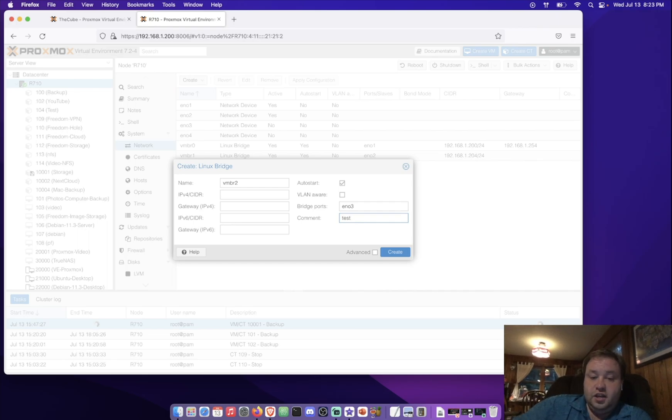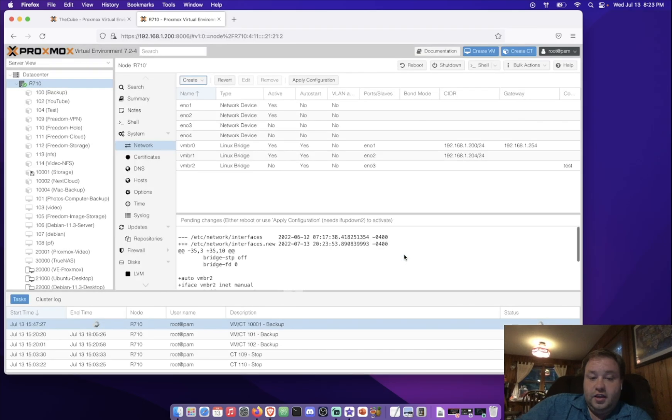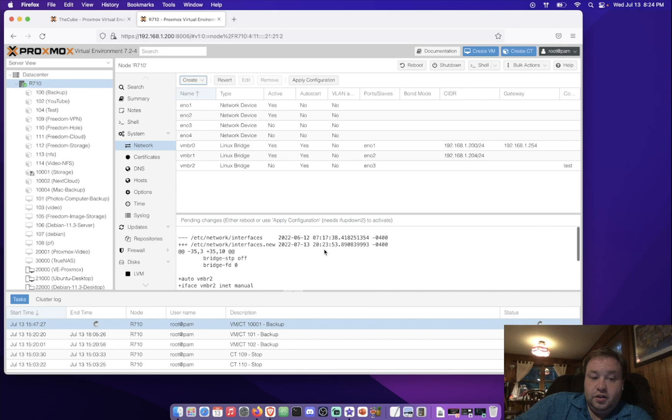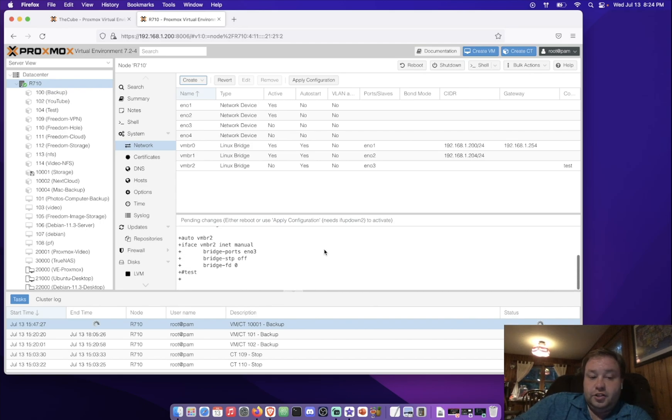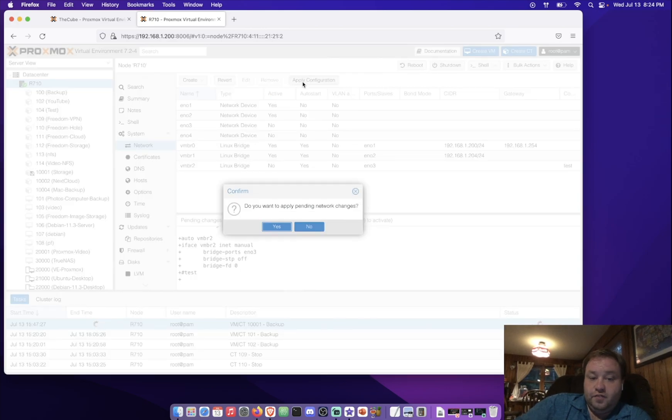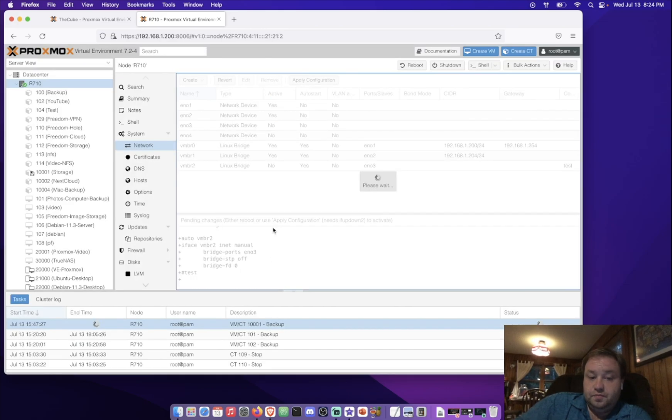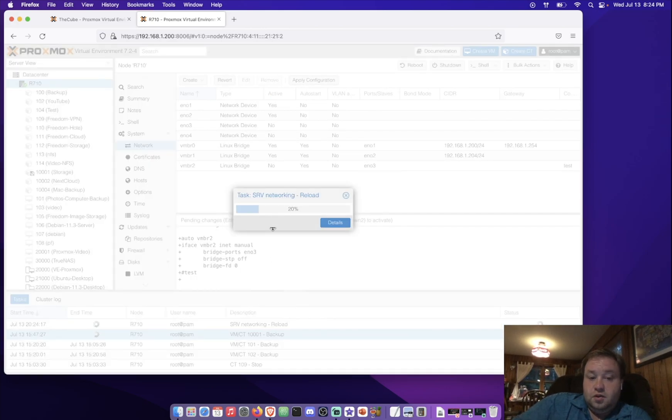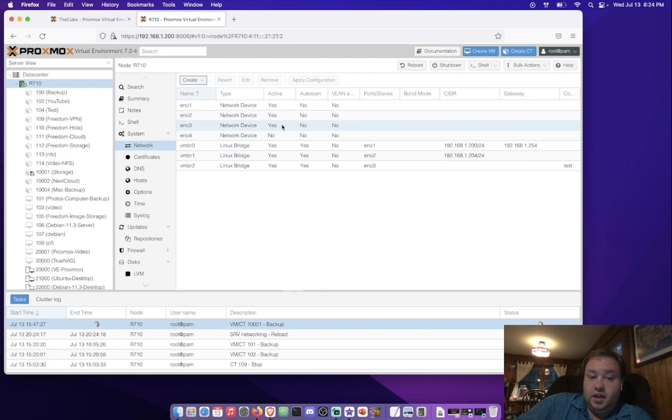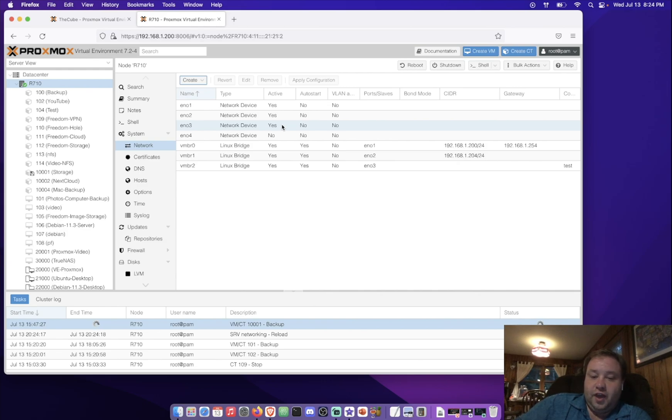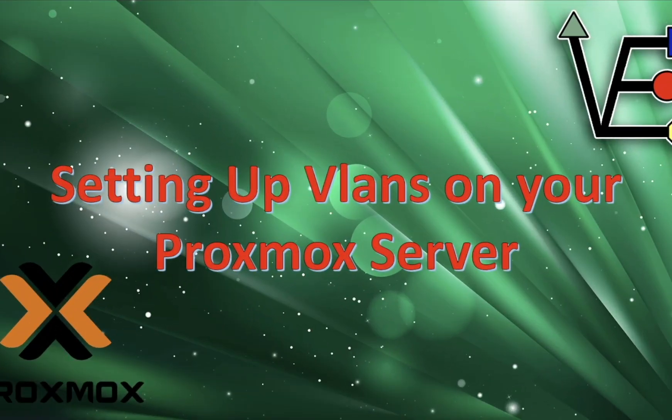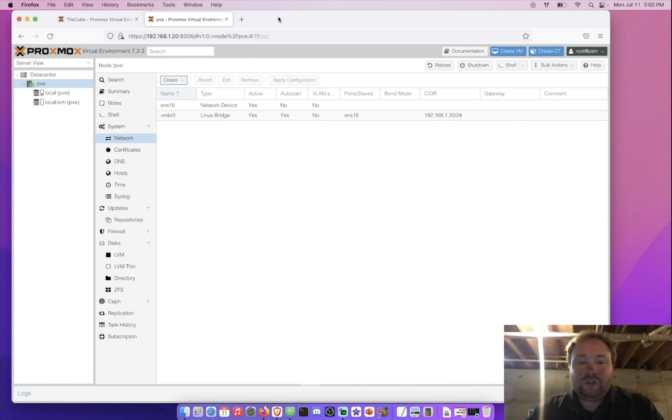Now, we can press create, and we can see that our bridge has been created, and all of the identifying information that is written to the ETC network interfaces file for our new bridge, right here. Now, the last step to begin using this bridge is just to hit Apply Configuration. And now, you can see that our bridge has turned to Active Yes, along with the EN03 port. Now, you want to make sure you connect an ethernet cable to it.